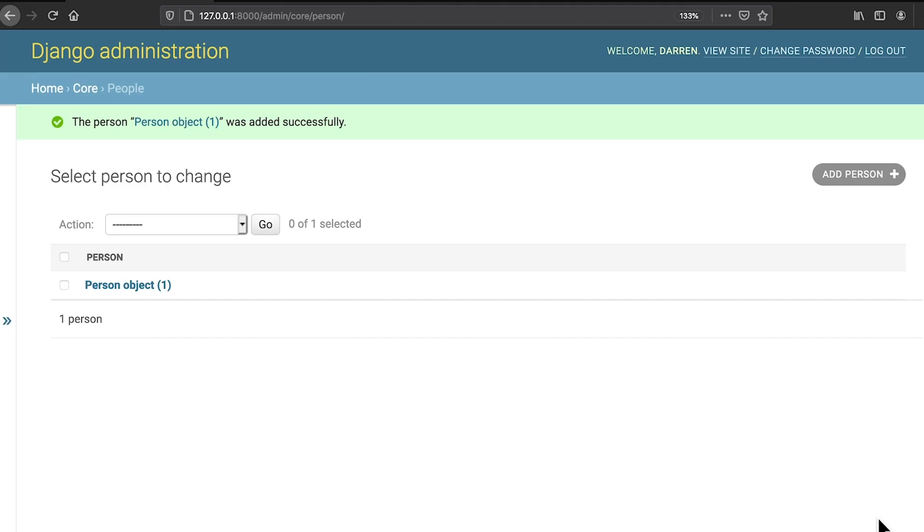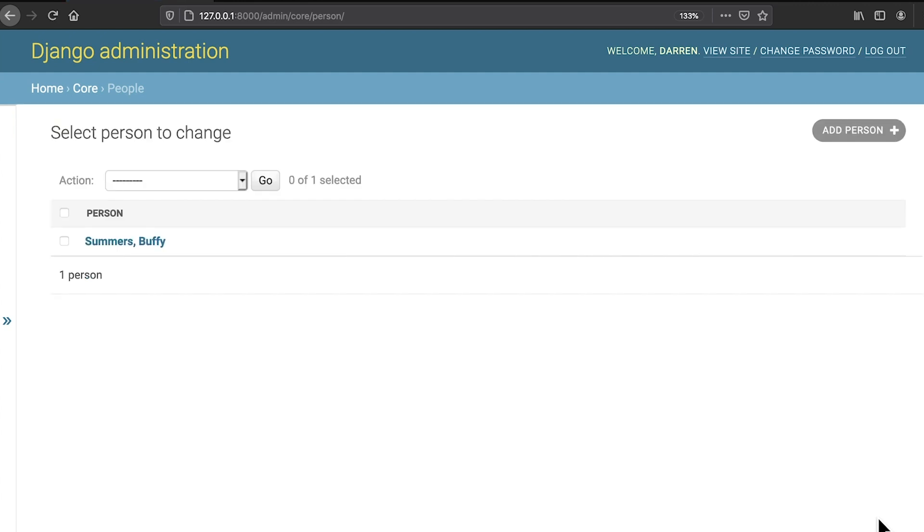Refreshing the screen once this code has been saved will show you the change. That's a little better. Now you can see some information about the person object. It's a good idea to add similar methods to both the course and the grade objects.